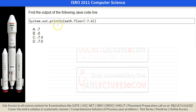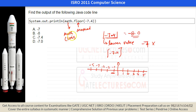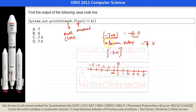In Java, Math.floor() returns the largest value less than or equal to the argument. For a negative number like -7.4, the floor value is -8.0, because on the number line -8.0 is less than -7.4. The answer is -8.0.